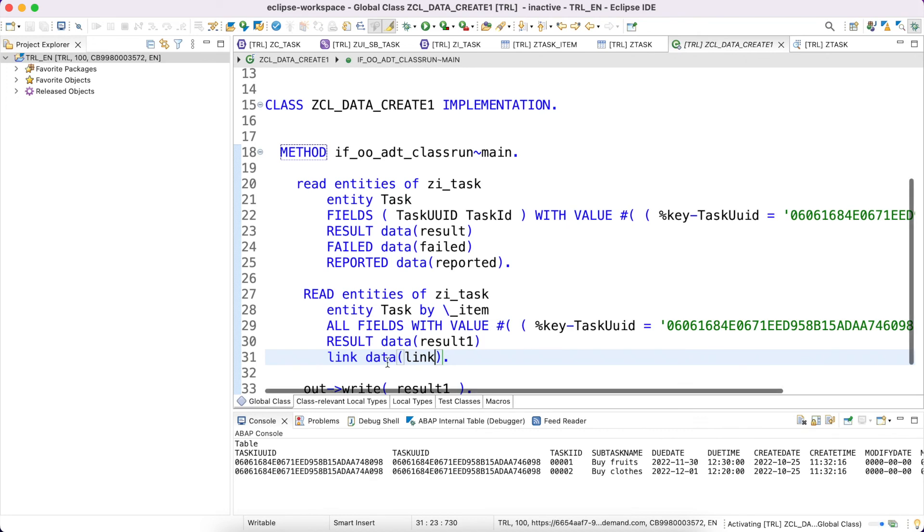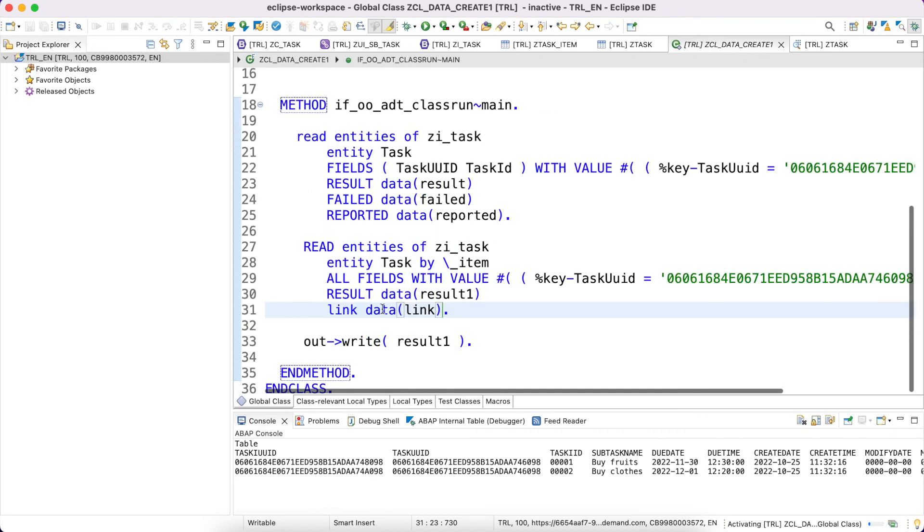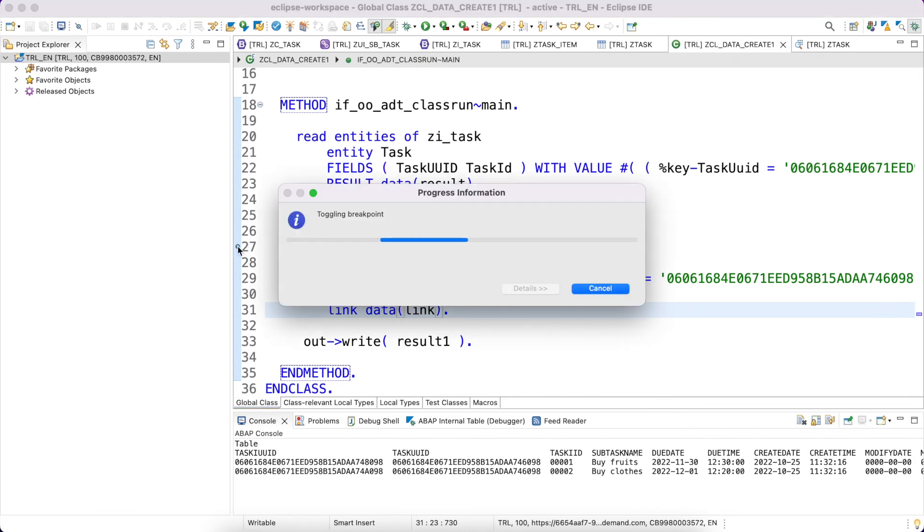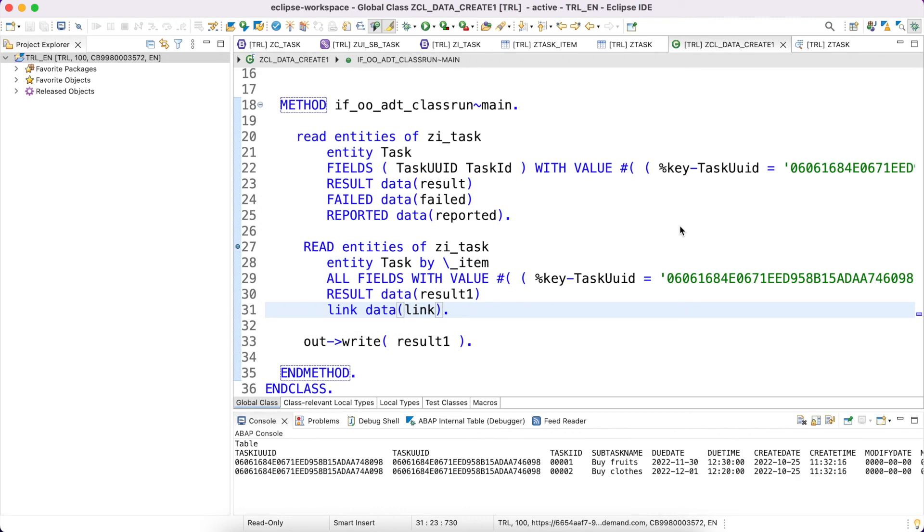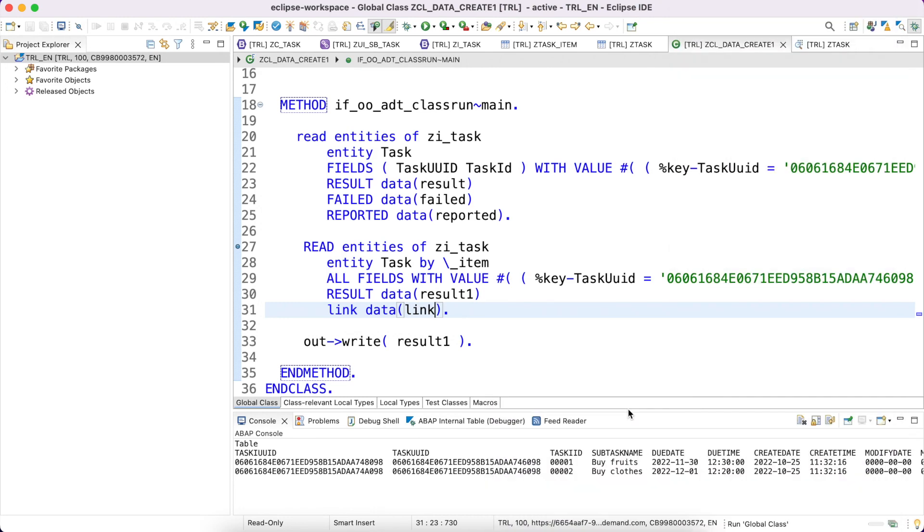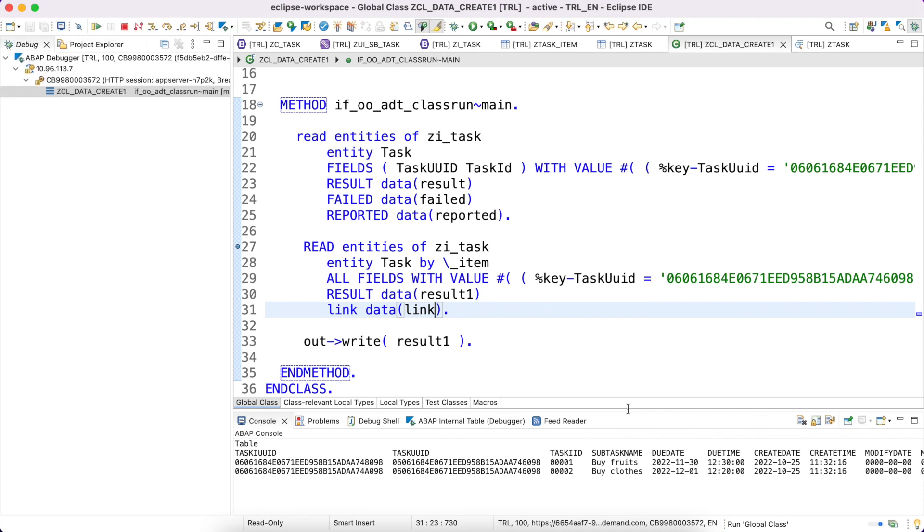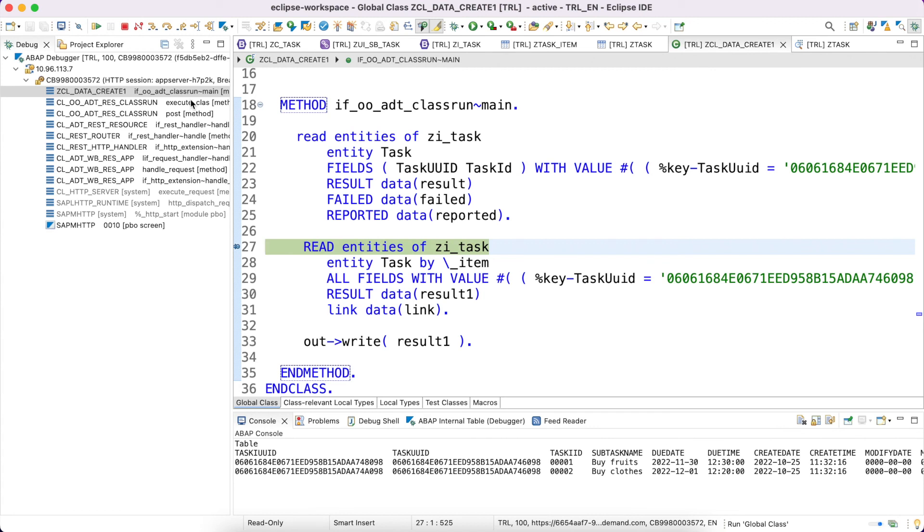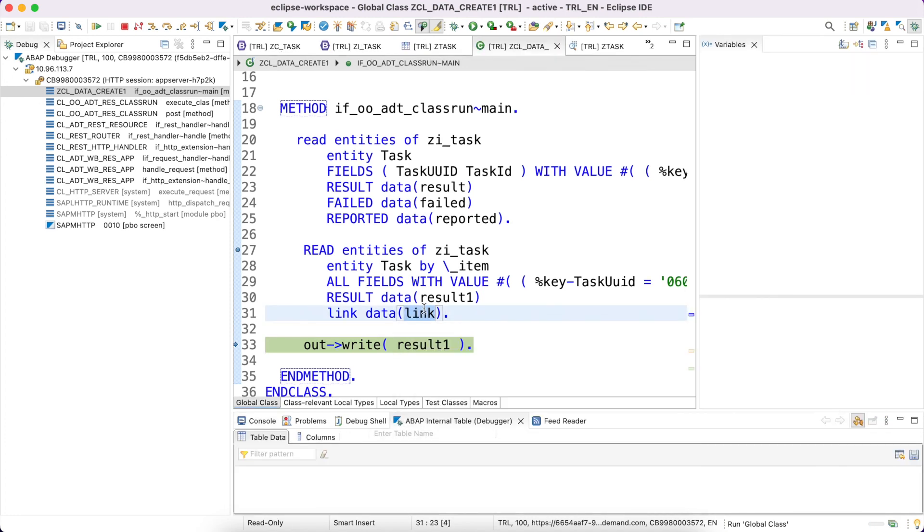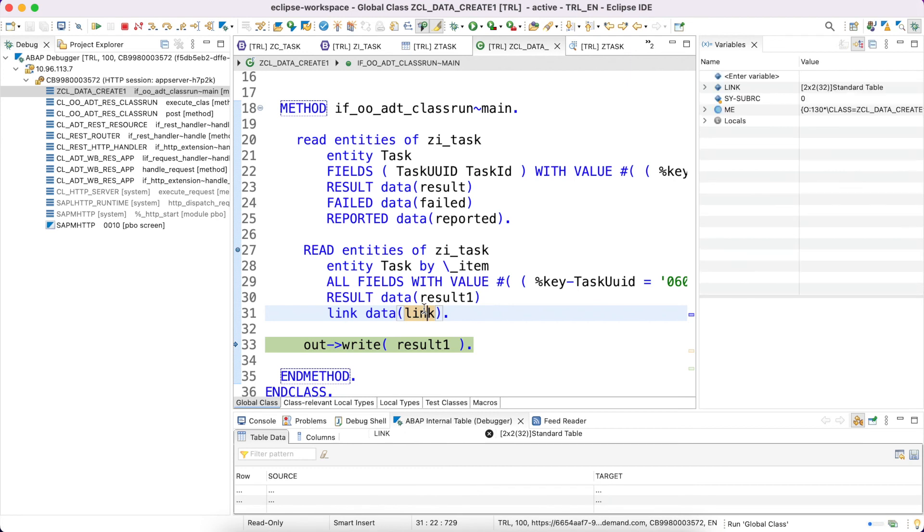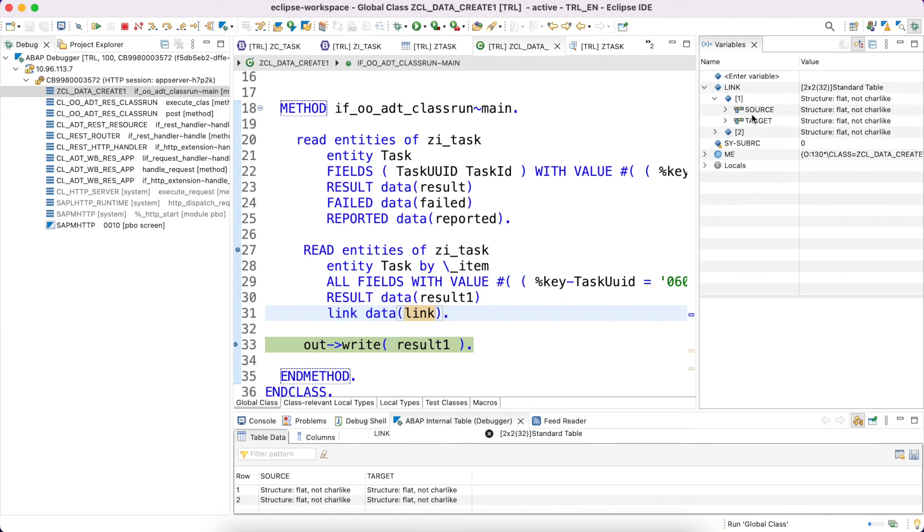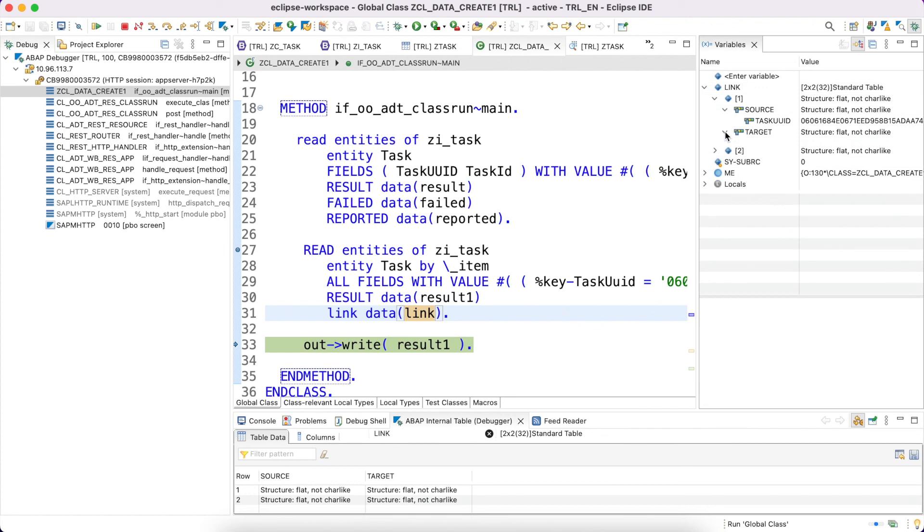I cannot write this link data on the console, so probably I'm just making a breakpoint here and wanted to show you in the debugging screen. As we know there are two entities in the link, which has simply two columns: one is source UUID and what is the corresponding item UID.